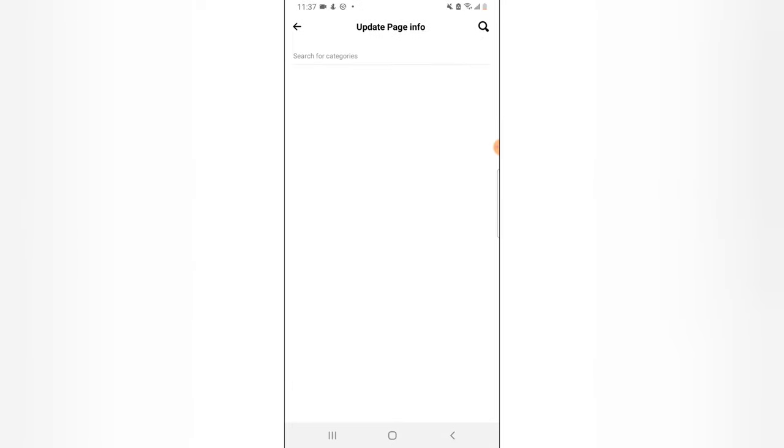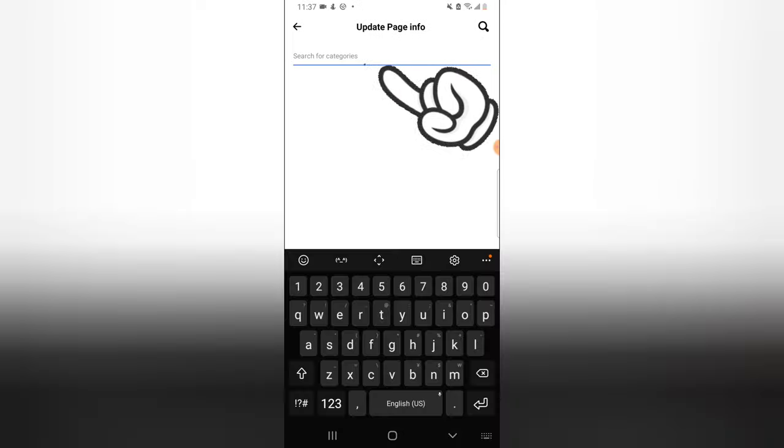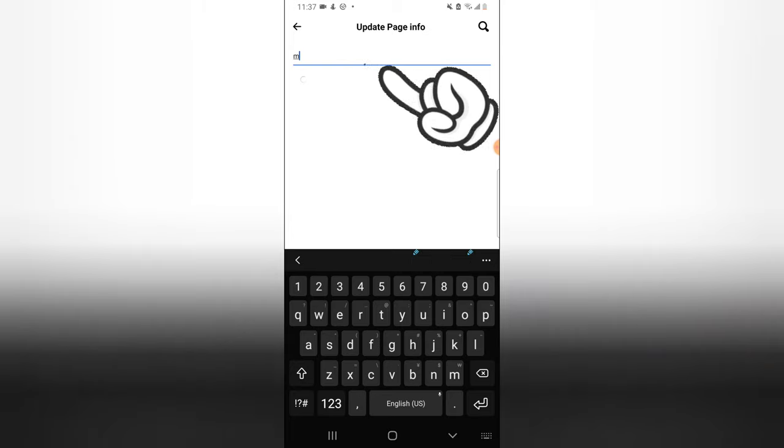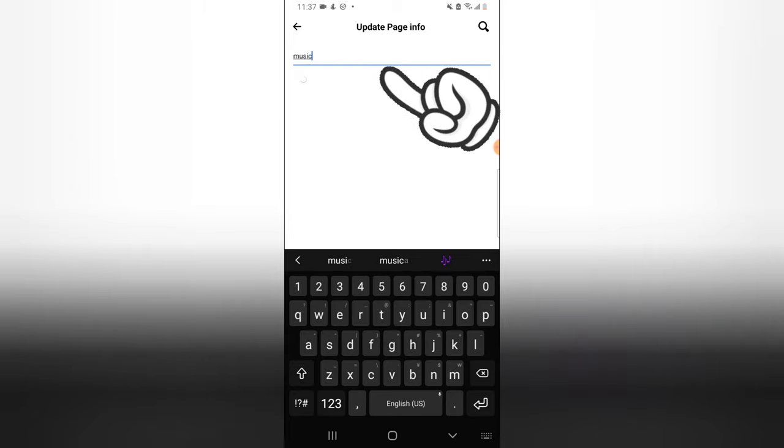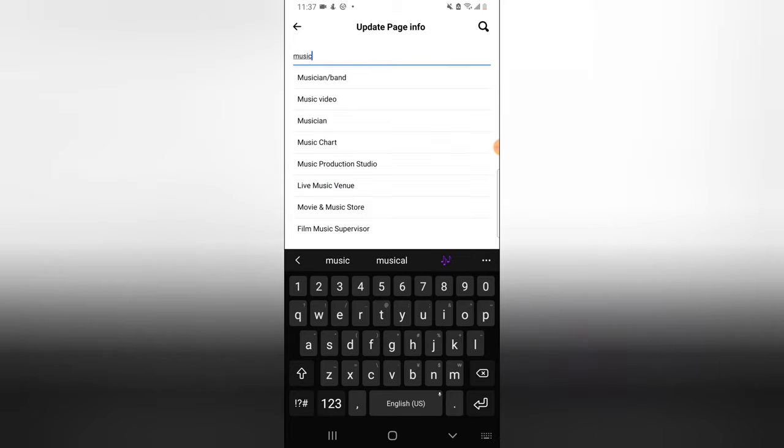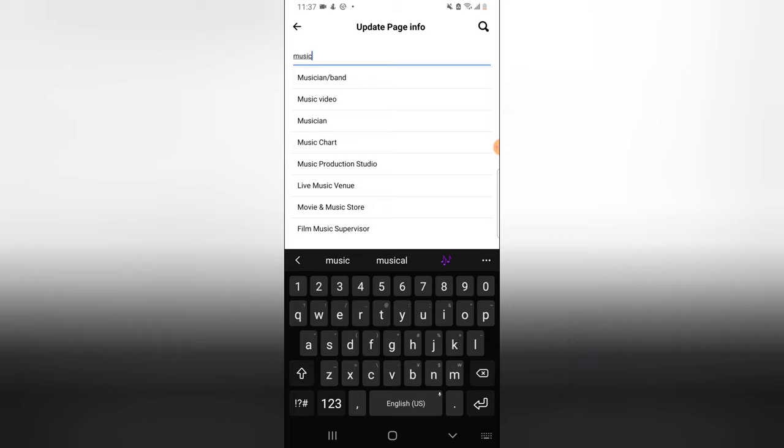It will display a section for you, so you need to search. Let's type in music. You are going to see it display all of the categories under the music section. You notice the first one is music brand, music video, musician, music chat, and different ones.